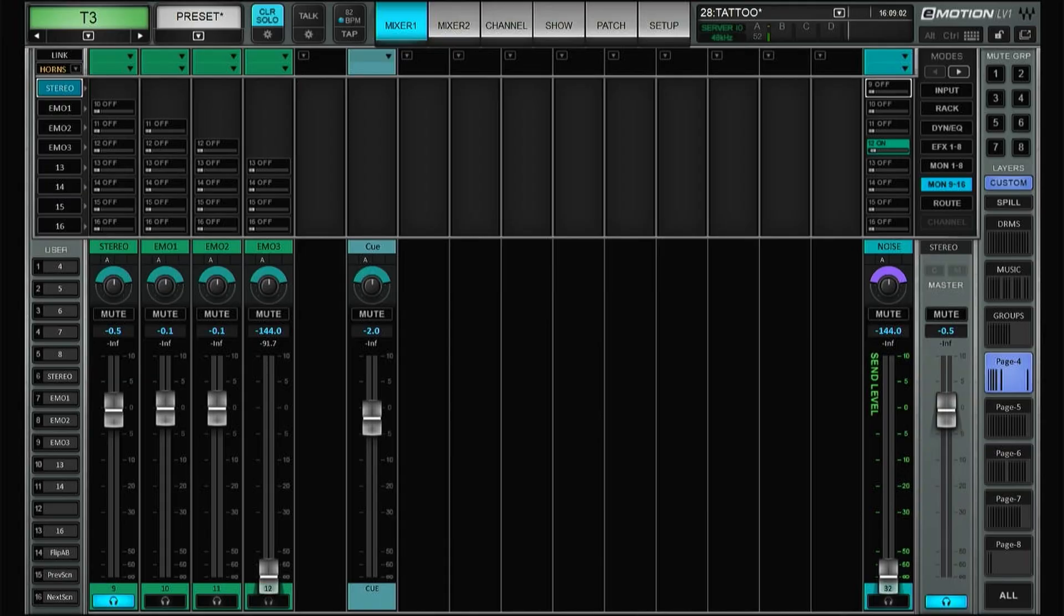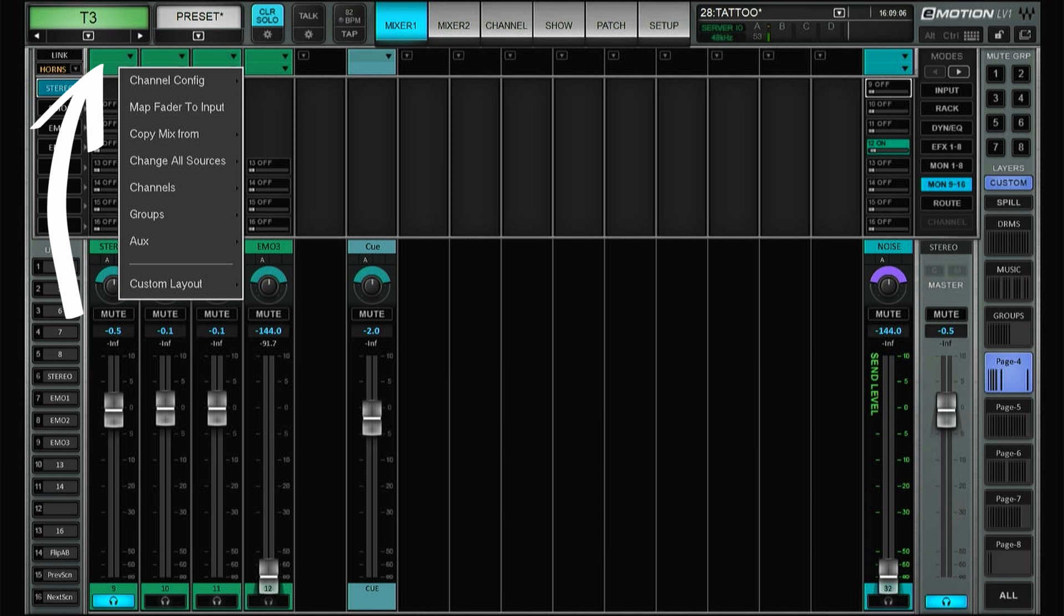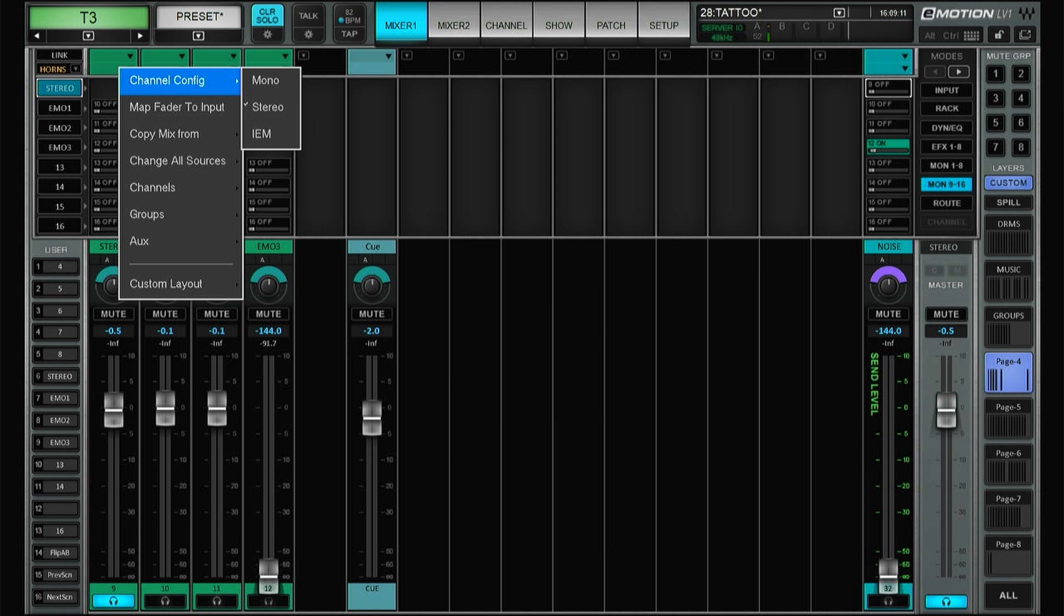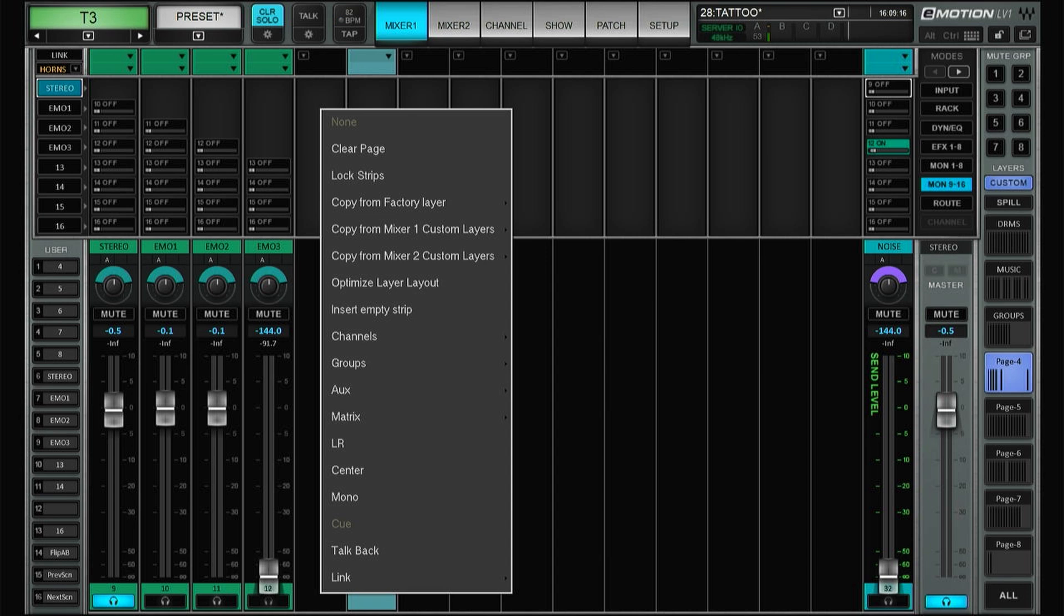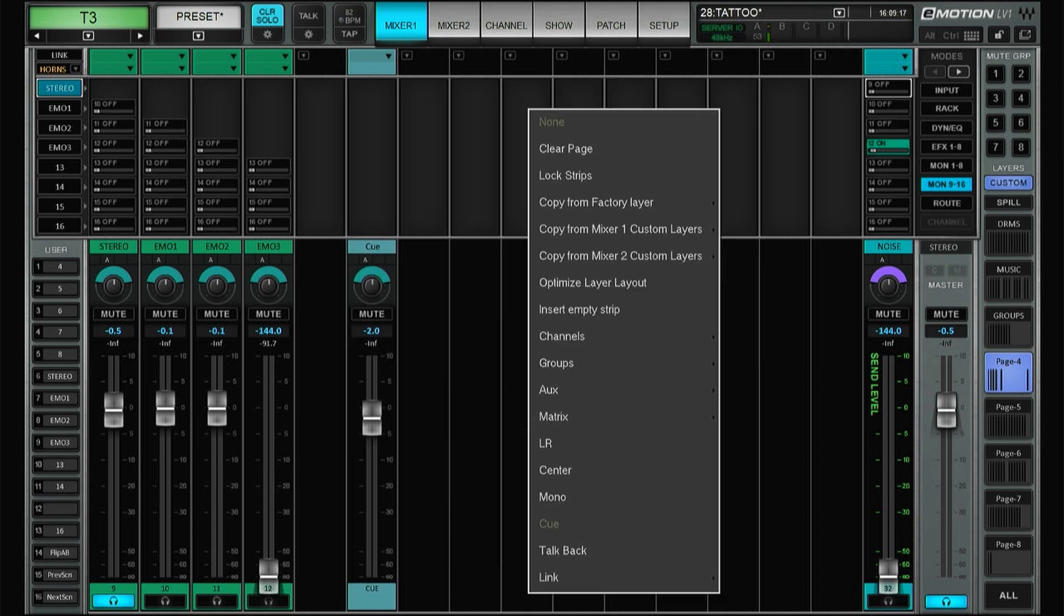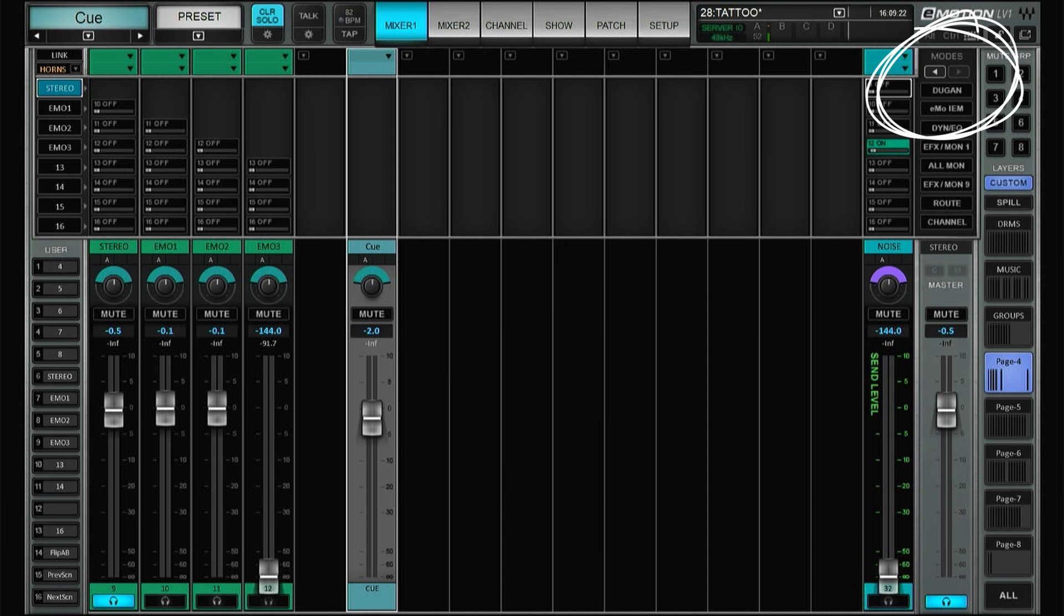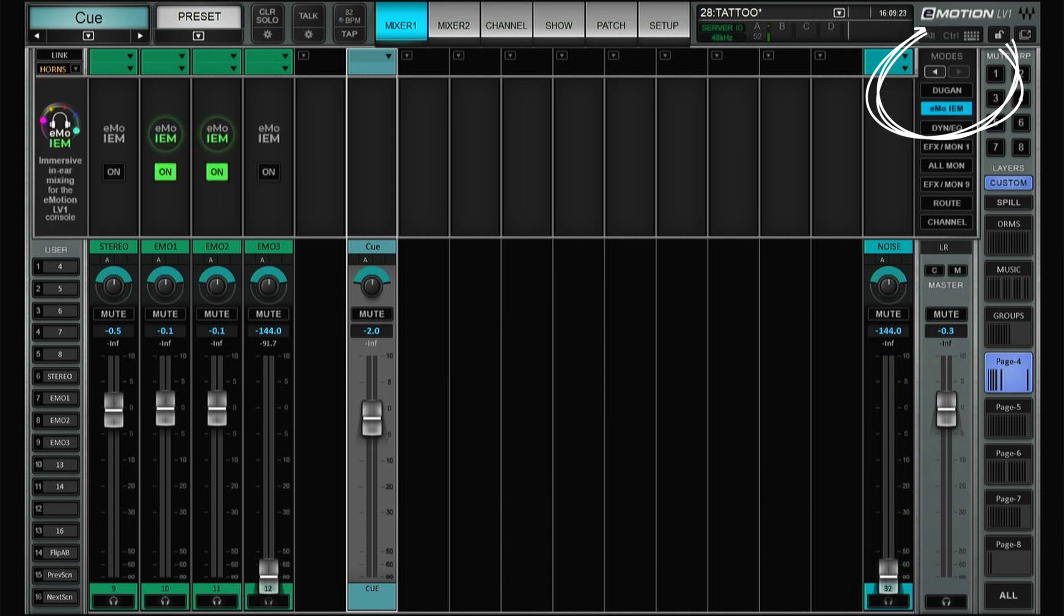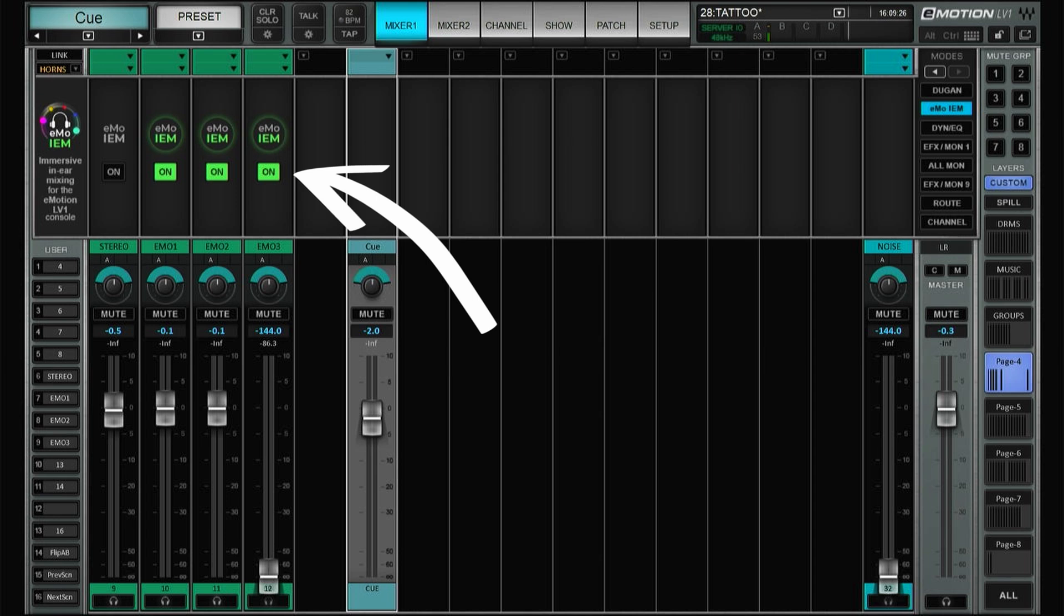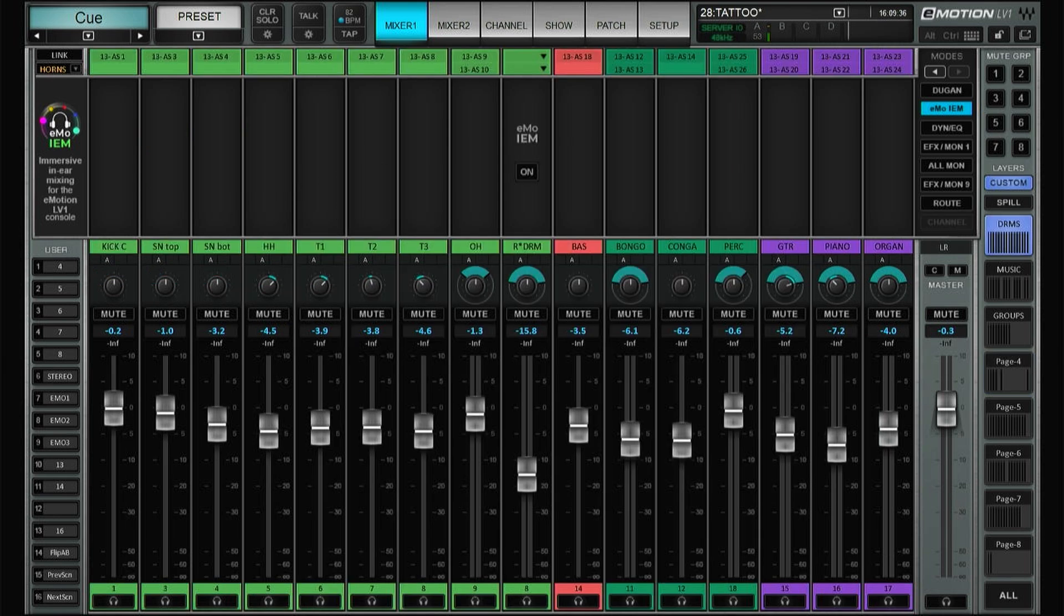With the license activated, you can go to the Auxes and here you'll find that on the channel config you have mono, stereo, and now IEM. This is one way of turning it on. Another way would be to go up here on modes on the Emo IEM and just turn it on over here.